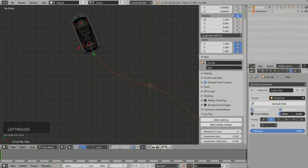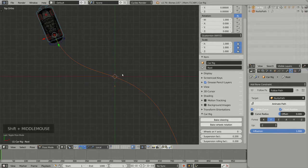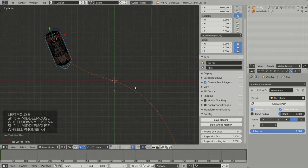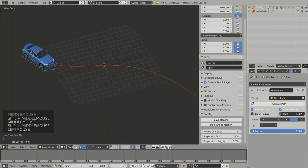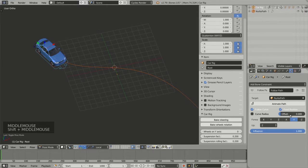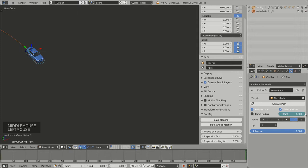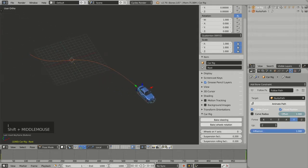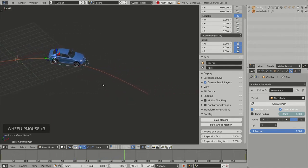Now I can click Follow Curve. As mentioned in part 1 of this series, since the car is oriented along the minus Y axis, I need to choose minus Y for the follow path. Now the car is correctly following the path. I add a keyframe at frame 1 with offset 0, press Shift+Right Arrow to go to the last frame, set the offset to 1, press I to insert another keyframe, and pressing Alt+A shows the car following the curve.